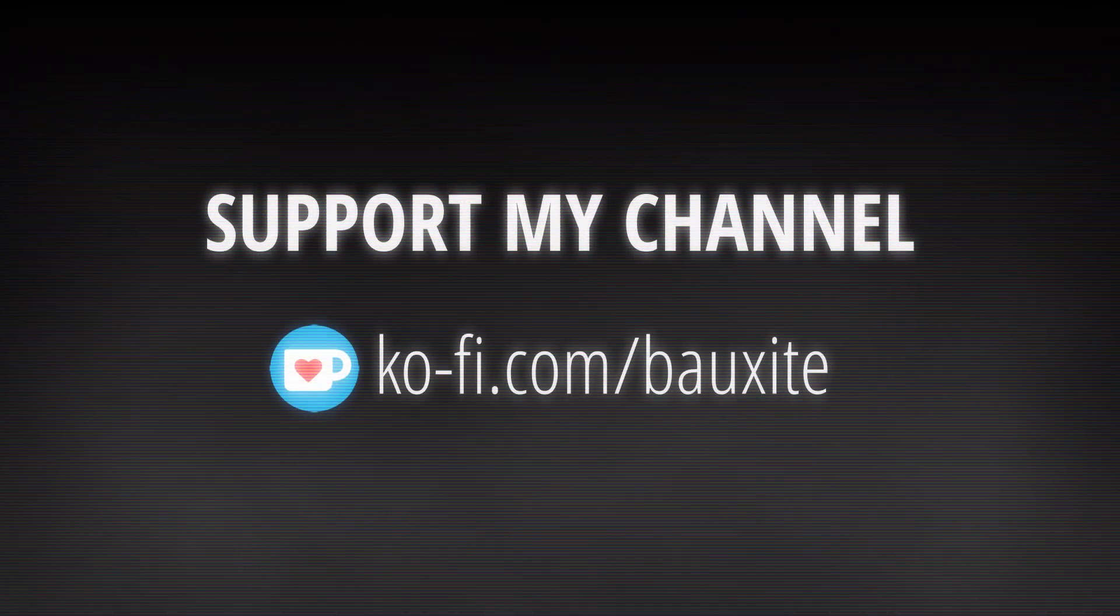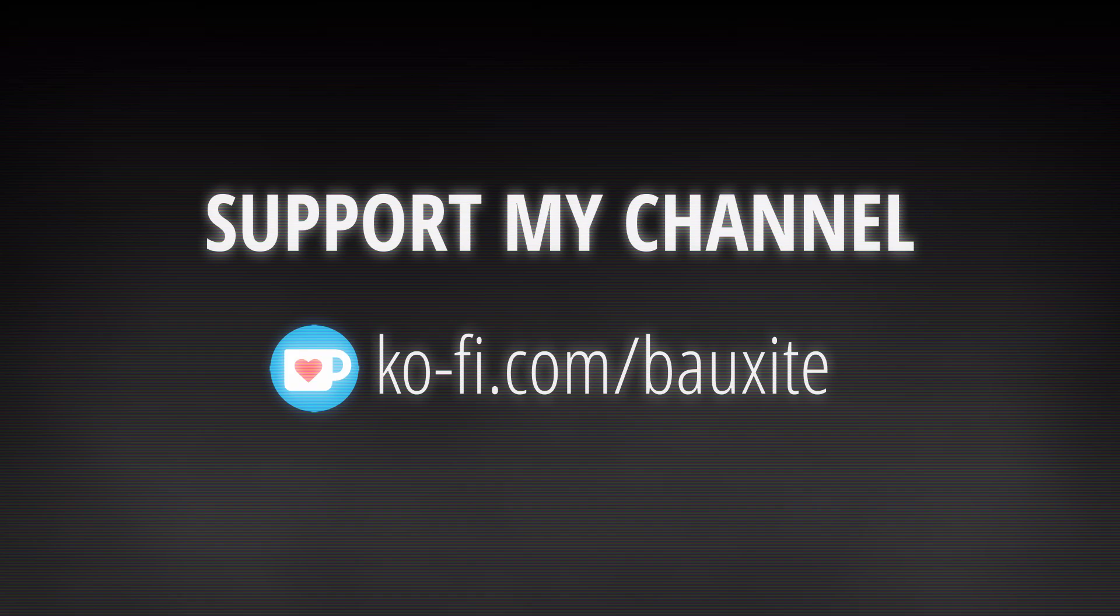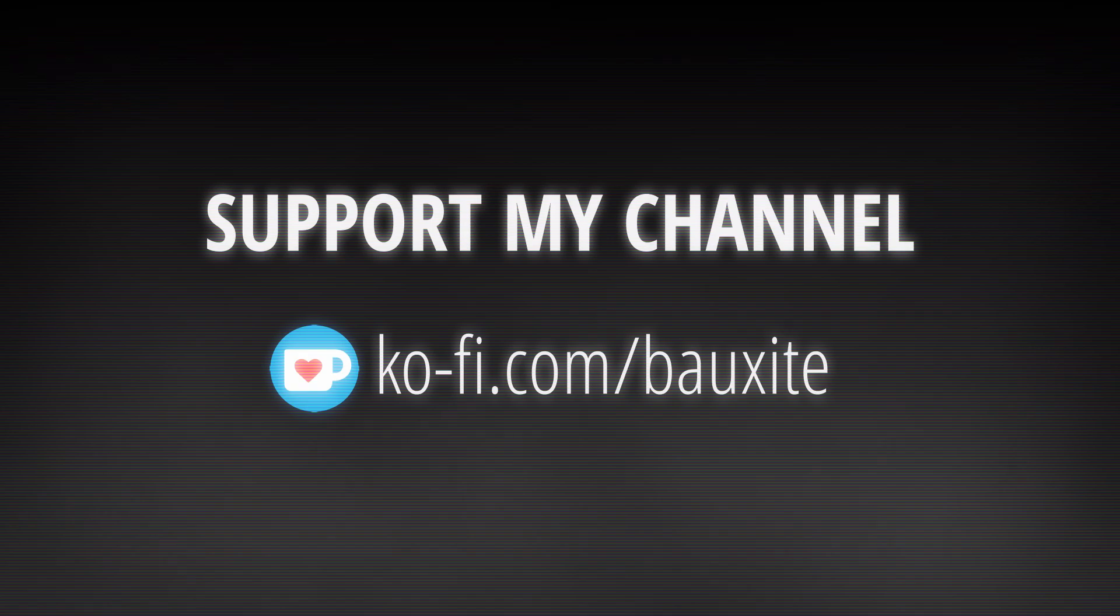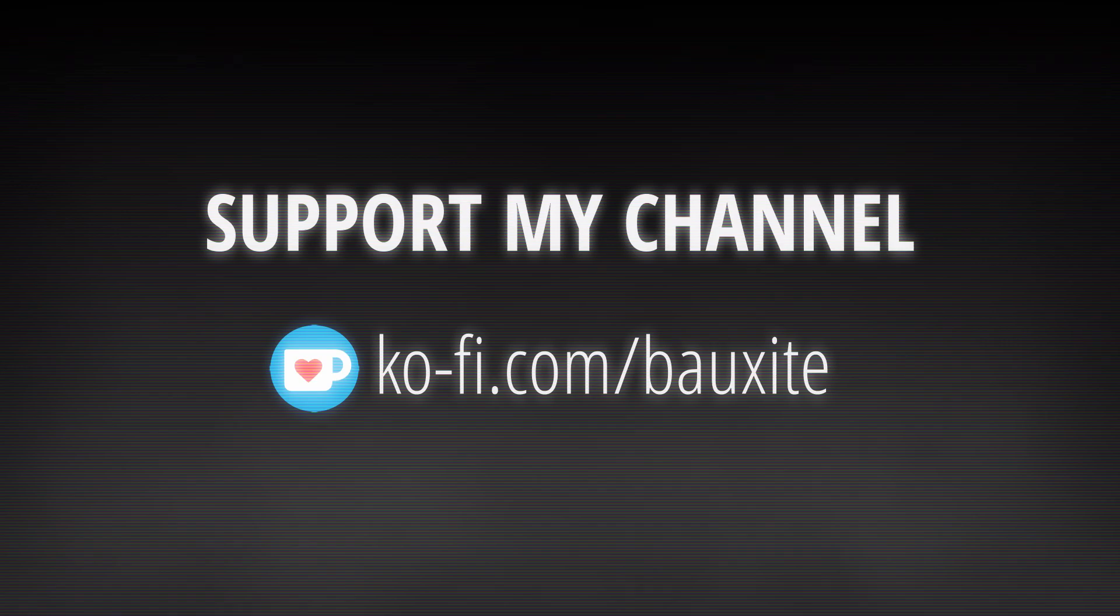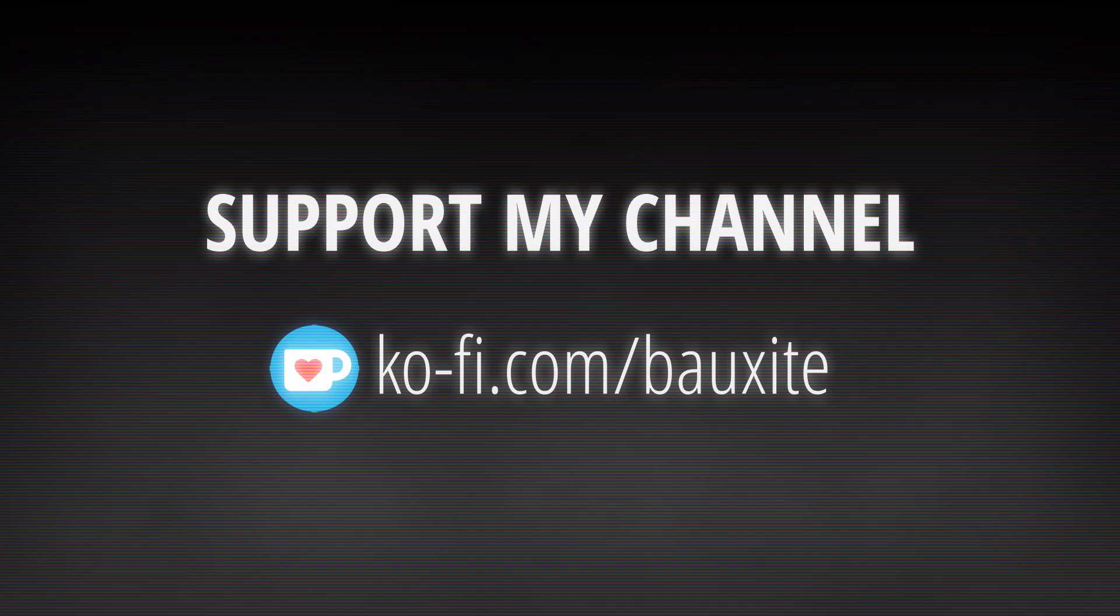If you'd like to support me, you can do so at ko-fi.com/bauxite, or you can click the link in the description. I don't like getting personal, but I'm recovering from a bad case of COVID, so I still have some difficulty with breathing and talking. My insurance doesn't cover all my medical bills, and I don't really have an income right now, so any support is appreciated. Thanks.